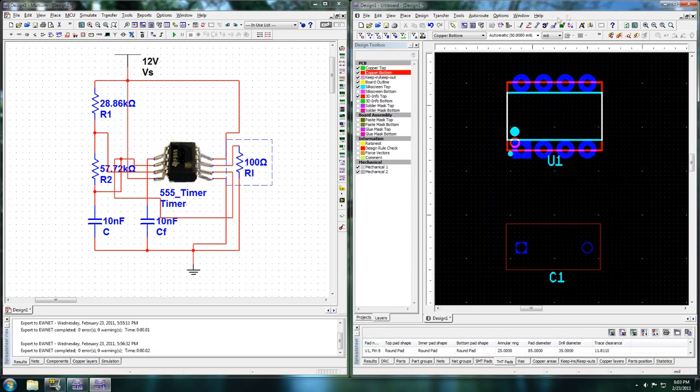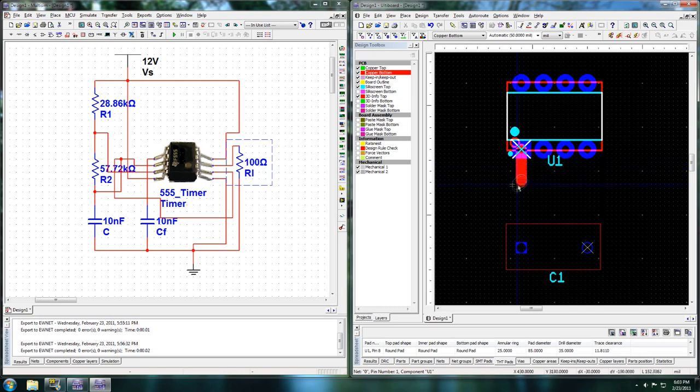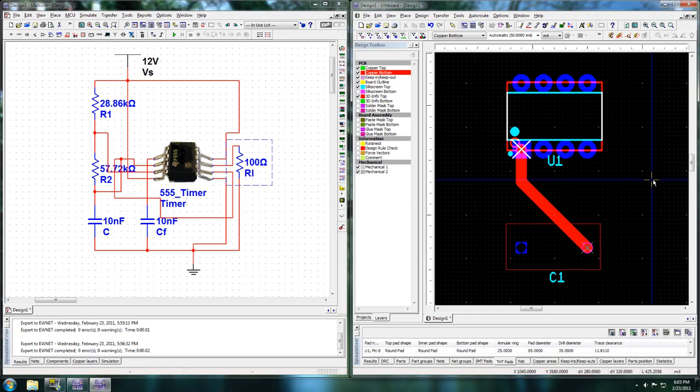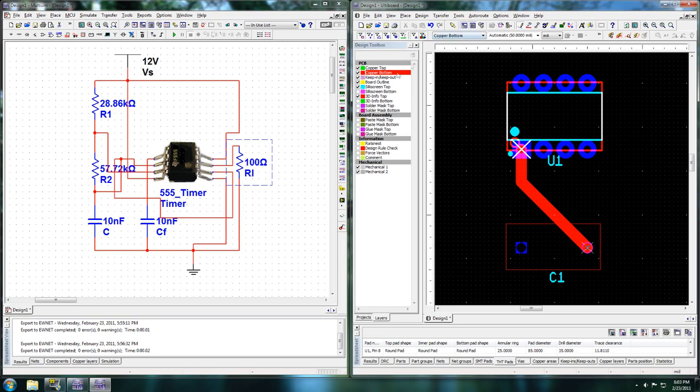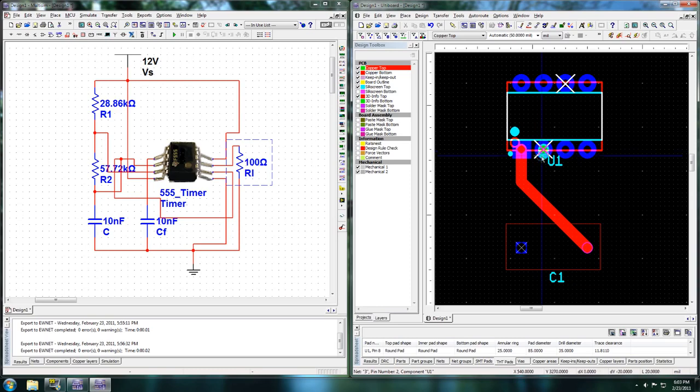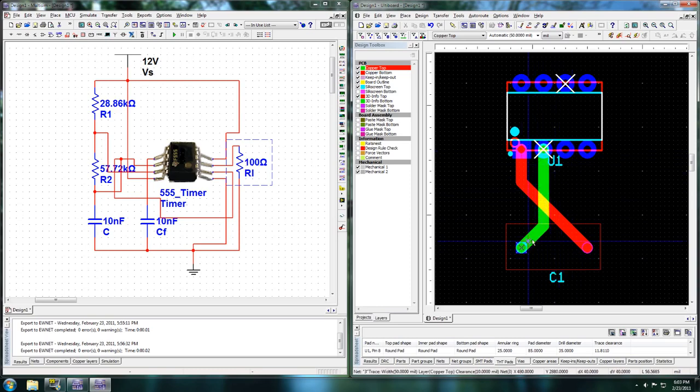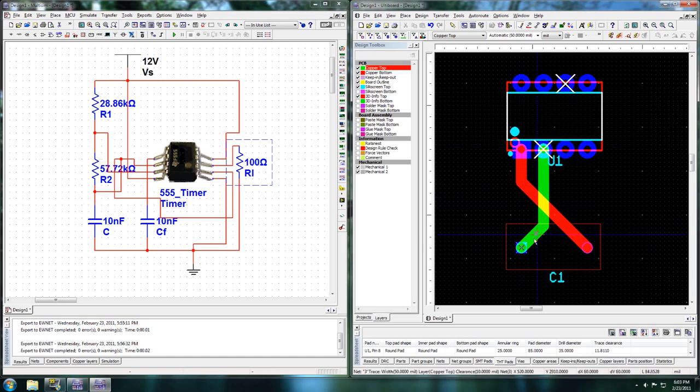Alright. Let's say I have a trace on copper bottom. Go from here. It will tell you where you need to go. And, that is a proper track. Let's say you have a double sided board. You can use copper top. This guy can go right here. And, they can intersect. Because, one is on the top layer of the board and one is on the bottom.